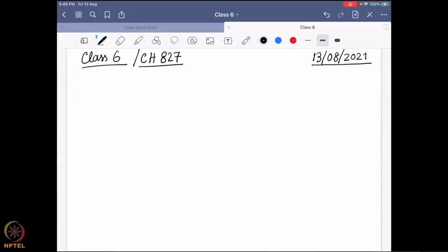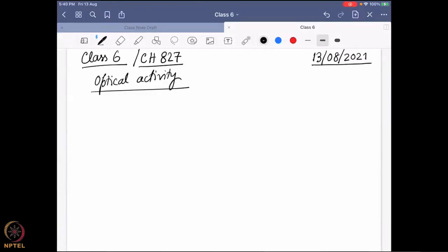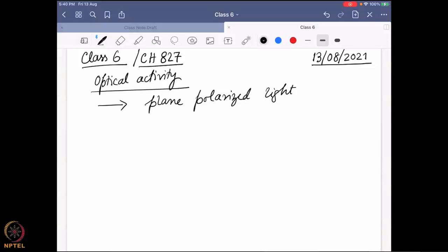In the previous class, we were discussing optical activity. During this optical activity, we looked into plane polarized light, and we figured out that this plane polarized light can be written as a superposition of right-hand circularly polarized light and left-hand circularly polarized light.